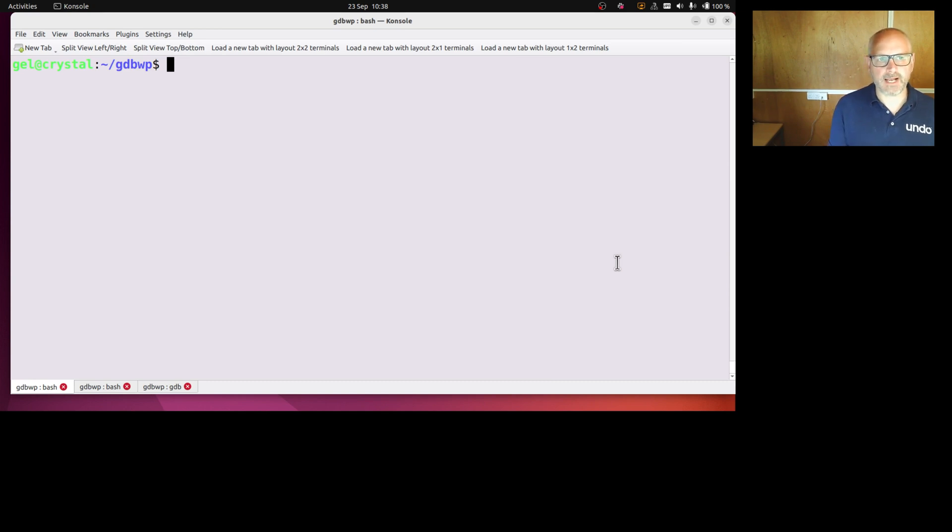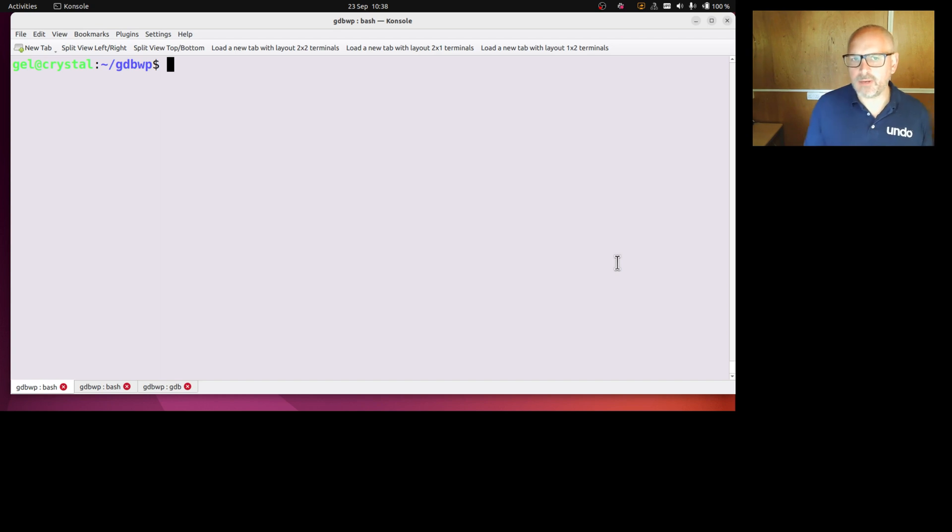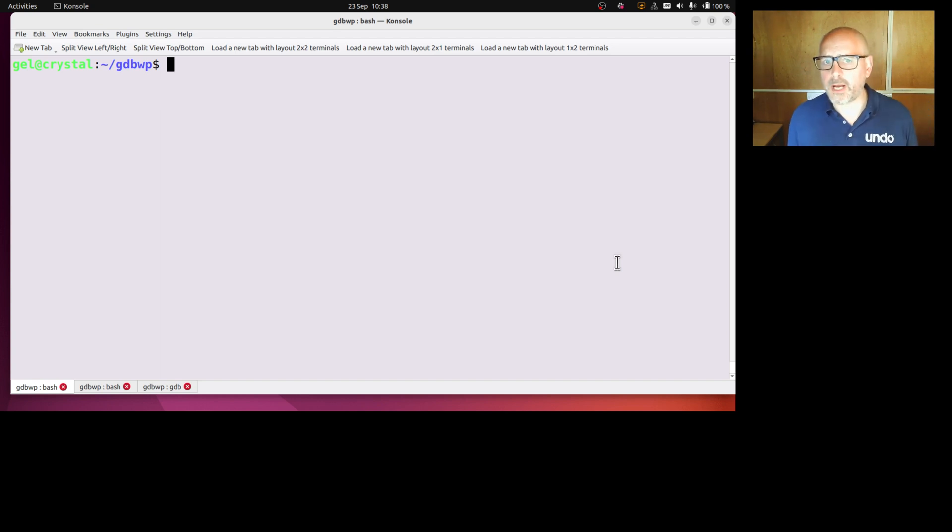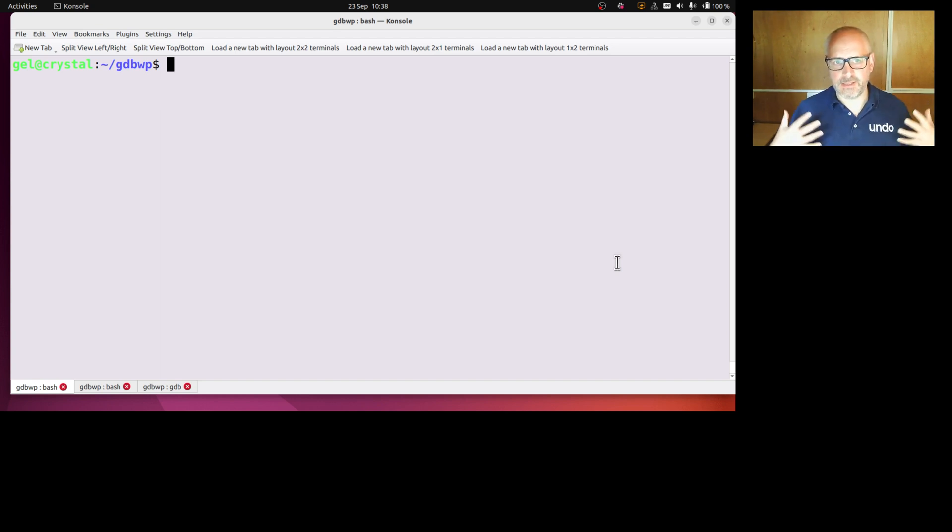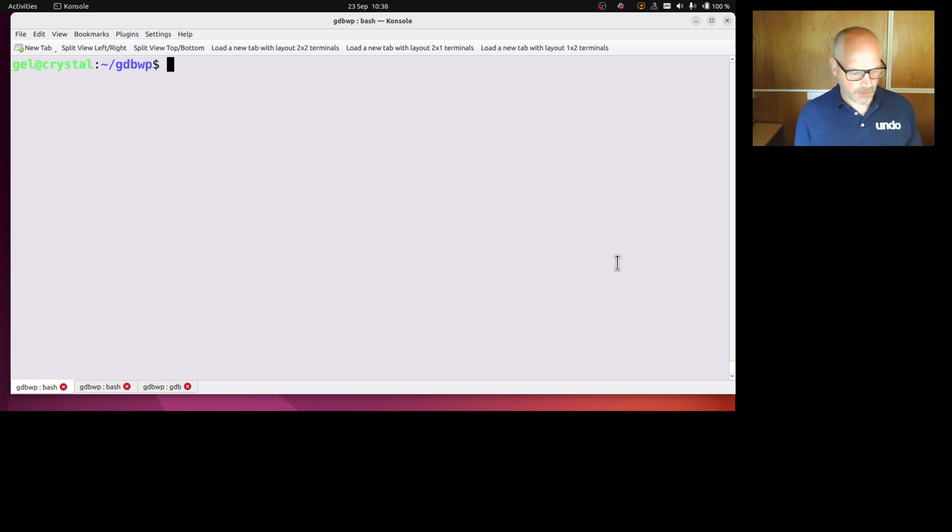Because when we're debugging, it's really less about what line of code am I at, as it is what does my data look like and why.